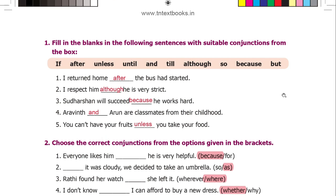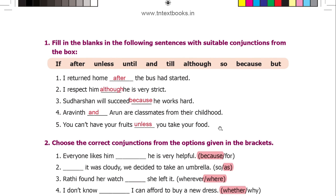Fill in the blanks with suitable conjunctions. 'I returned home after the bus had started.' 'I respect him although he is very strict.' 'Sudarshan will succeed because he works hard.' 'Arvind and Arun were classmates from their childhood.' 'You can't have your dessert unless you take your food.'